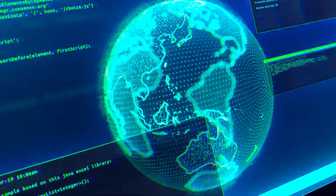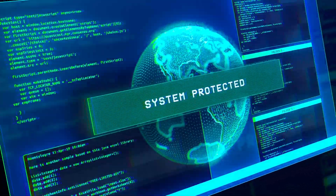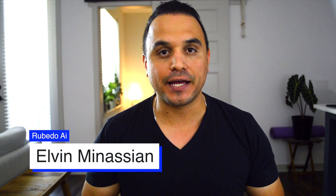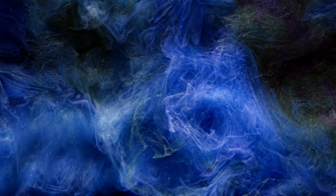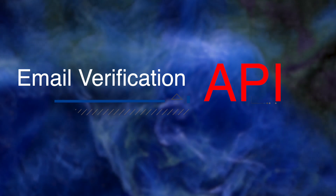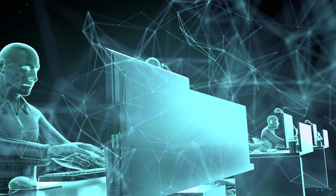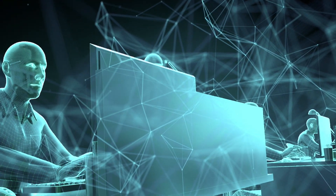Tired of unwanted bots infiltrating your online services? Stay tuned because in today's video, we're about to unveil the ultimate solution to safeguard your platform. Hey there tech enthusiasts, marketers, and entrepreneurs. Welcome back to Robedo AI. I'm Elvin Manassian, and in this video, we're diving deep into a topic that's crucial for anyone running an online service or platform. We're going to demystify the world of email verification APIs and show you how they can be your most valuable and powerful ally in the battle against bot attacks and fraudulent signups.